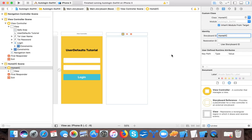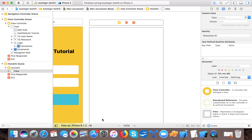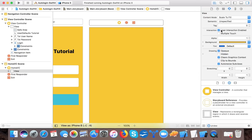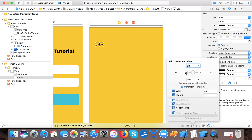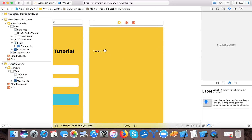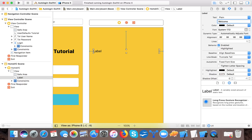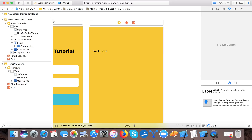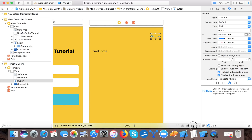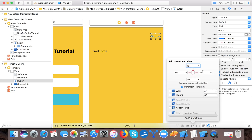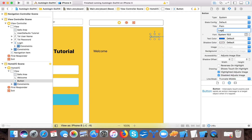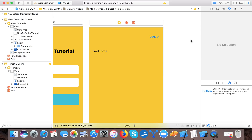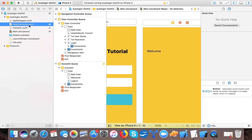Change the background color of the home screen to yellow. Drag a label, set leading 20, width 100, trailing 20, and set the text to 'Welcome'. Also create a UIButton for logout. Set it 15 pixels from the top, leading 20, and change the button title to 'Logout'. We are now done with our interface.